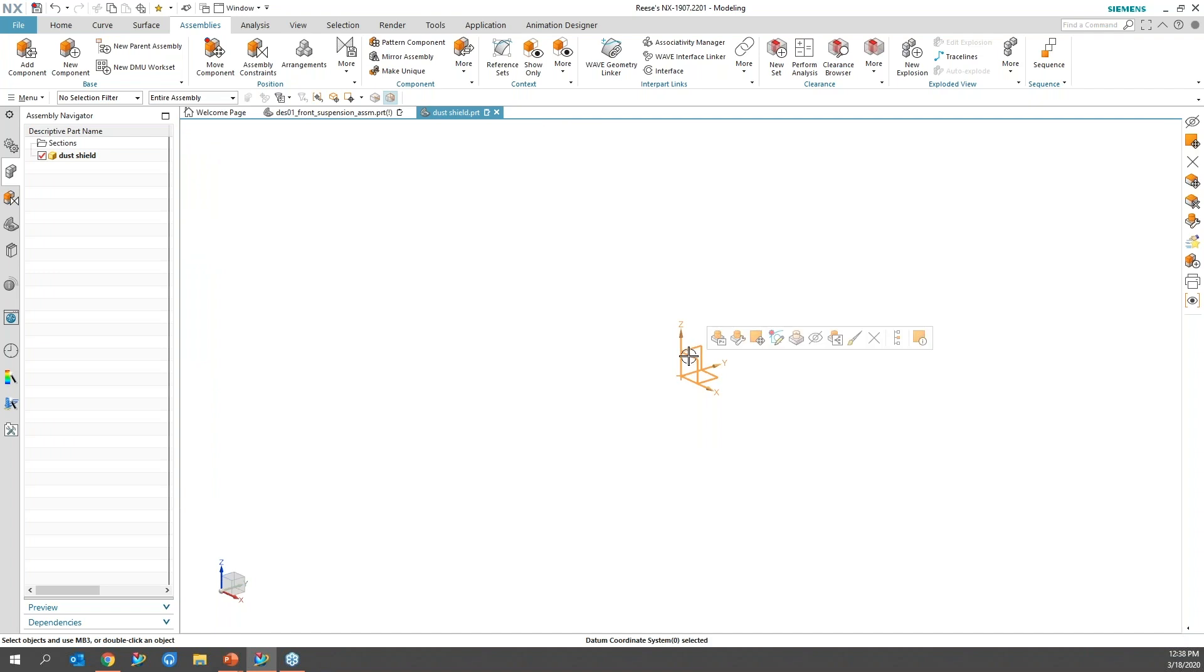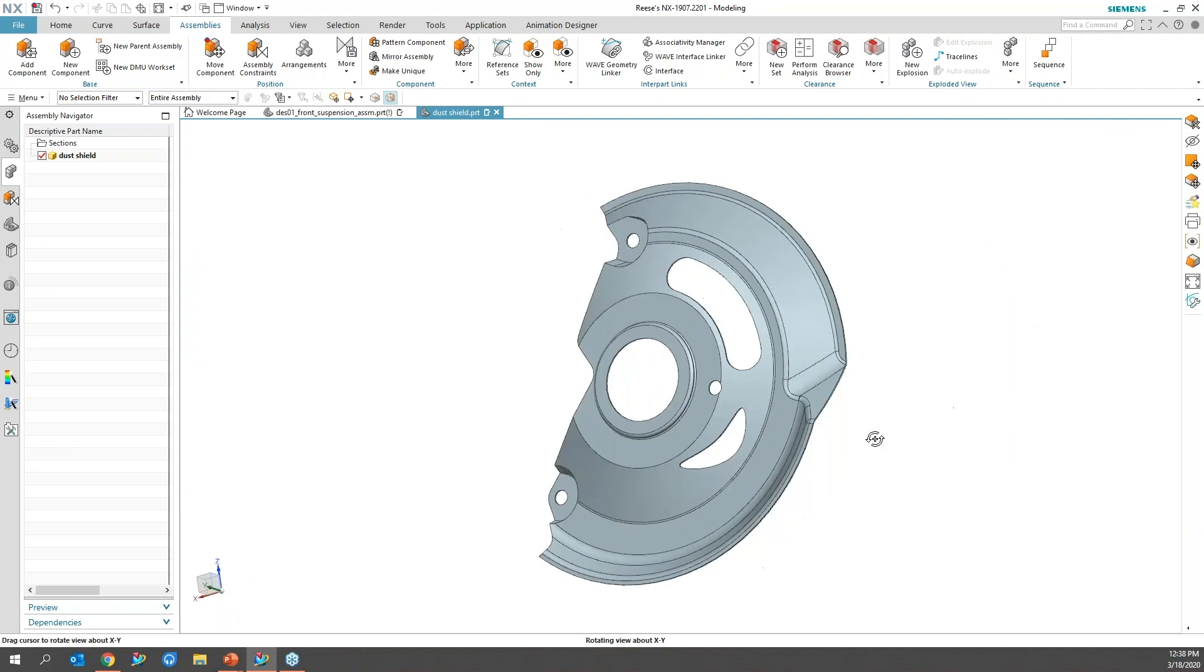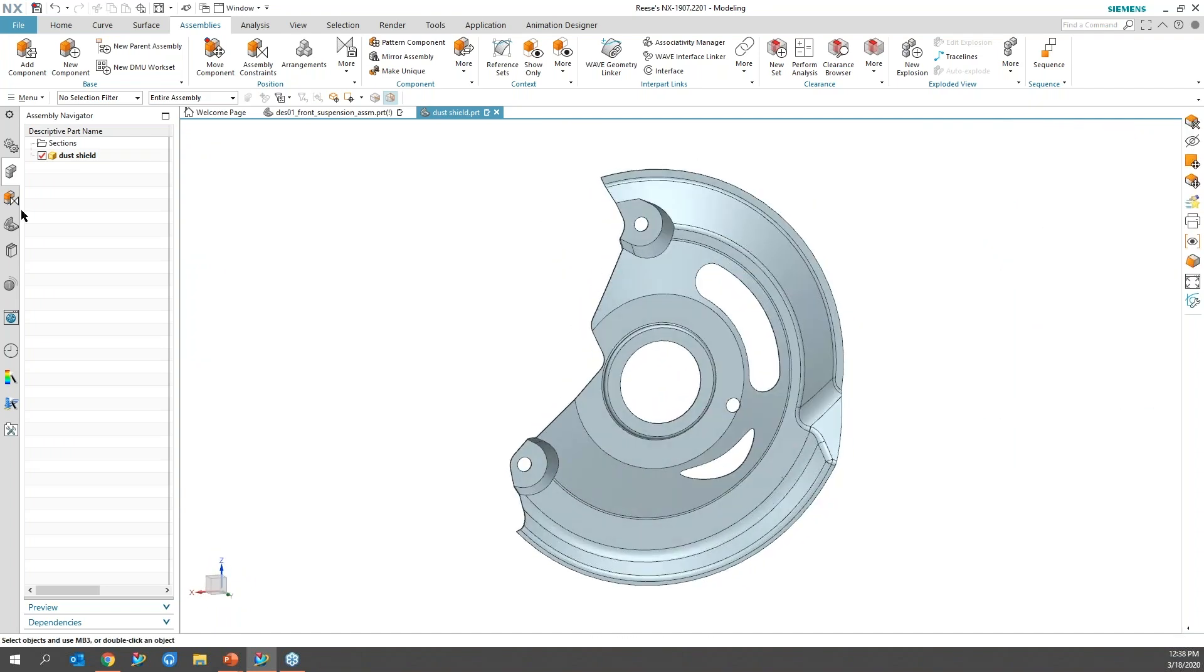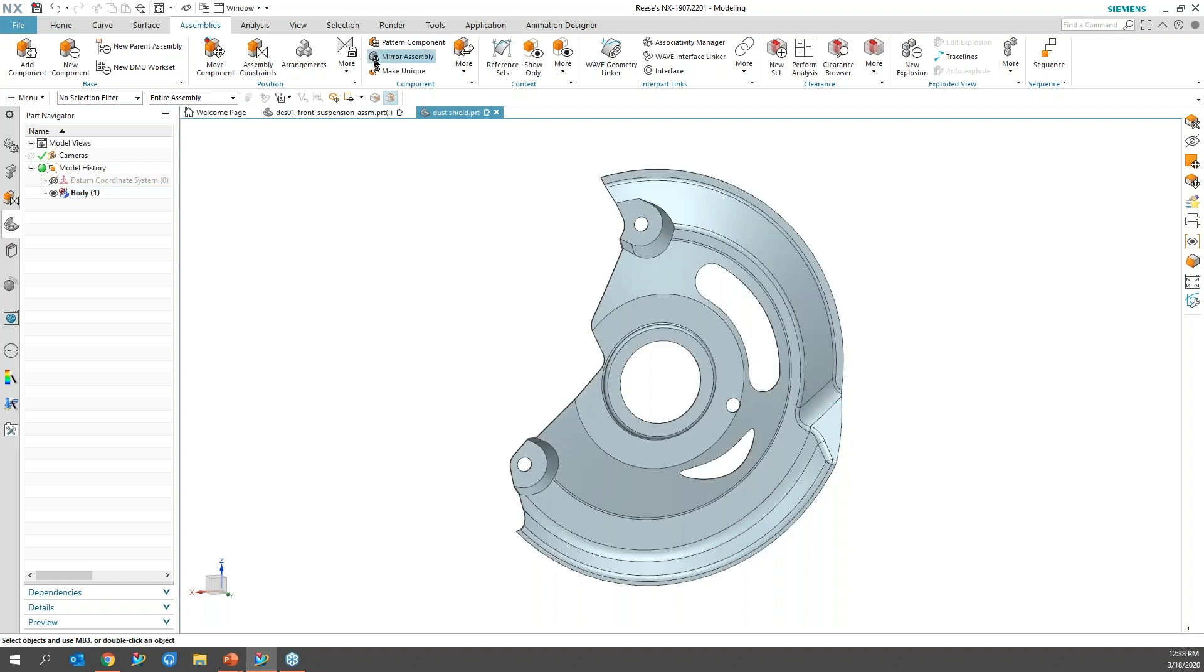And I'm just going to go ahead and hide this. So now I have my part. And if I look at the part navigator, it's a body. So there's no feature history to this solid.